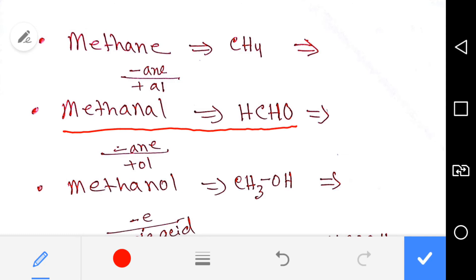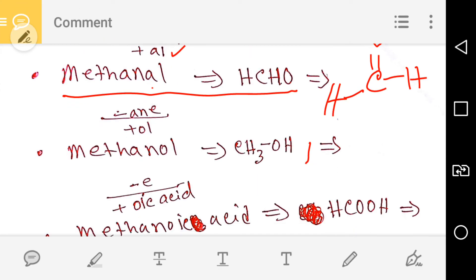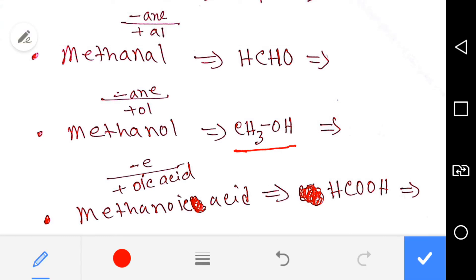Next is methanol. This is the formula of methanol. We can get methanol from methane by deleting 'ane' and adding 'al'. You know that this is the aldehyde group, and you have to add hydrogen here. Carbon has four valences — one, two, three, four — so this is the structure of methanol.